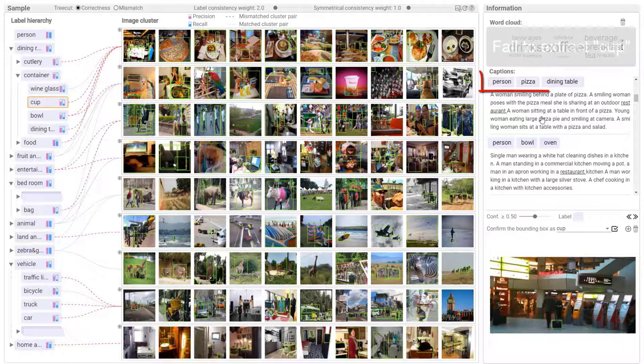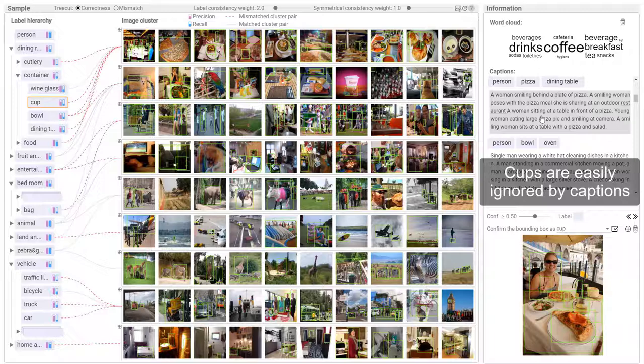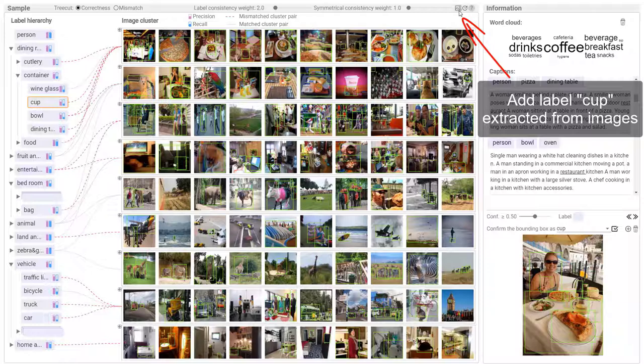The expert finds that sometimes cup is not extracted from captions whose corresponding images do contain cups. Their captions do not mention the cups in the images. As cups are easily ignored by captions, the label cup extracted from images is added to compensate.